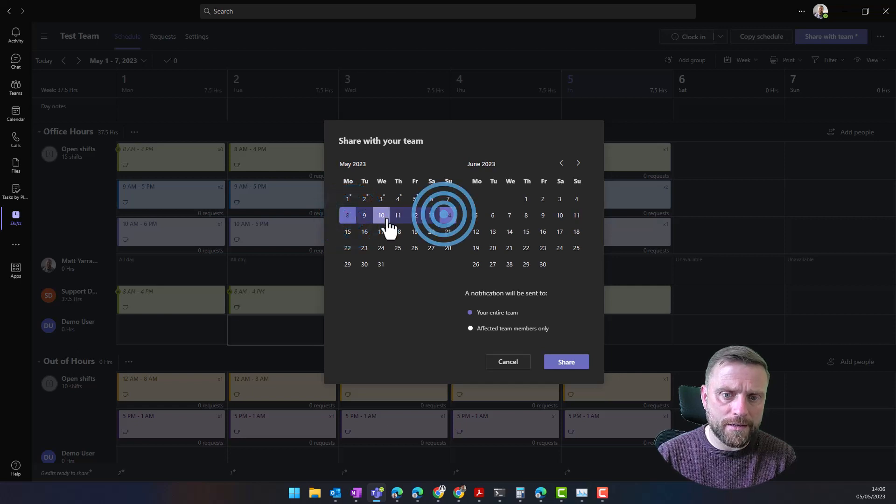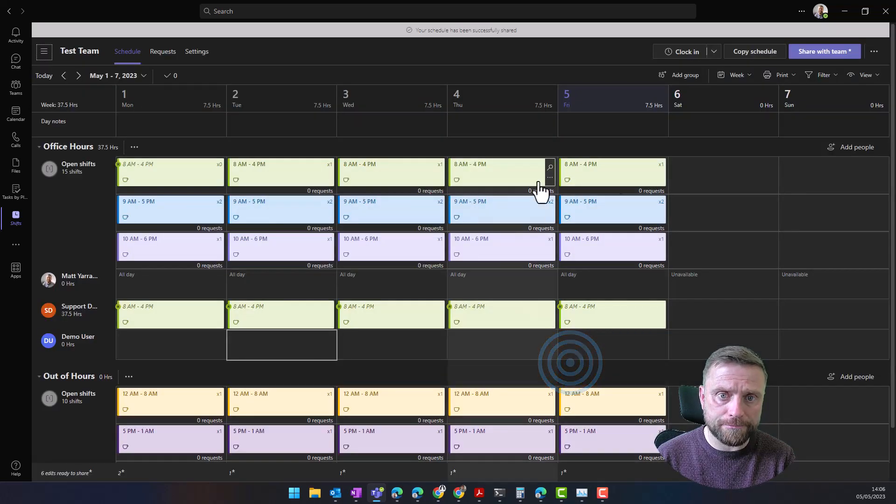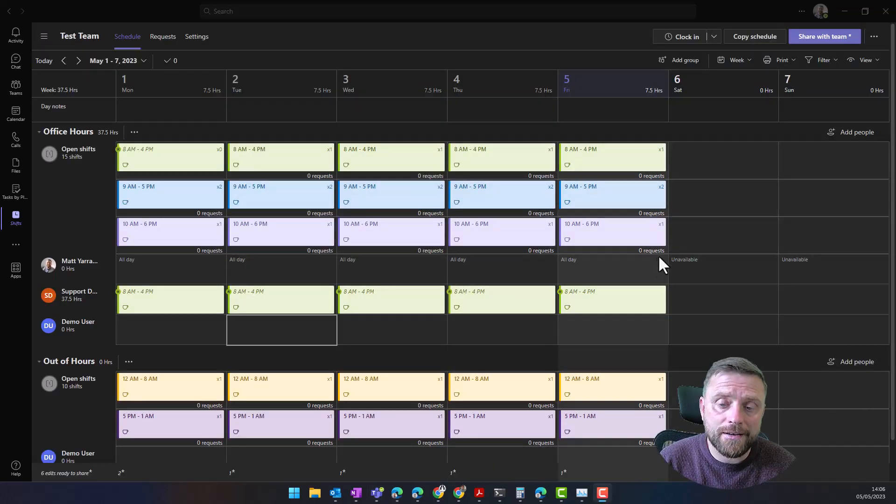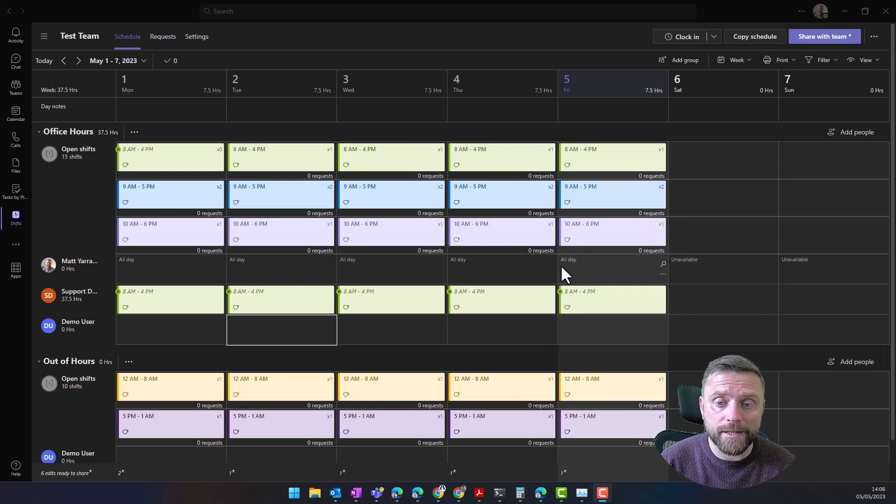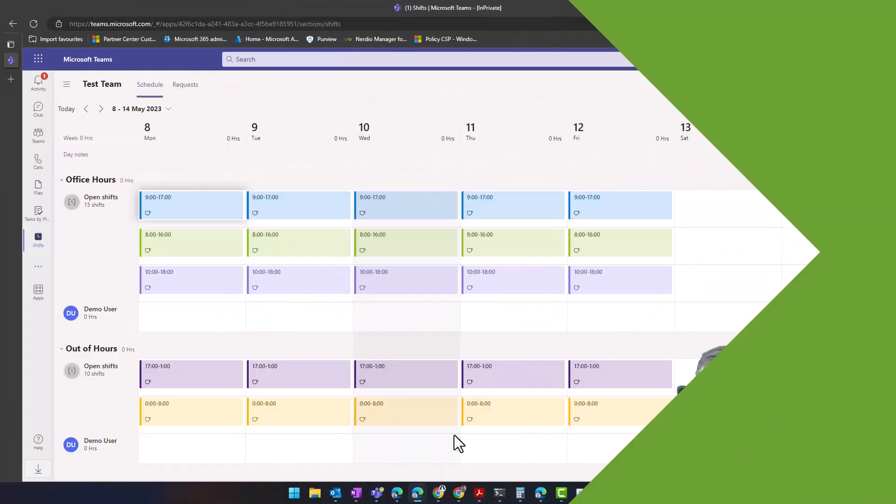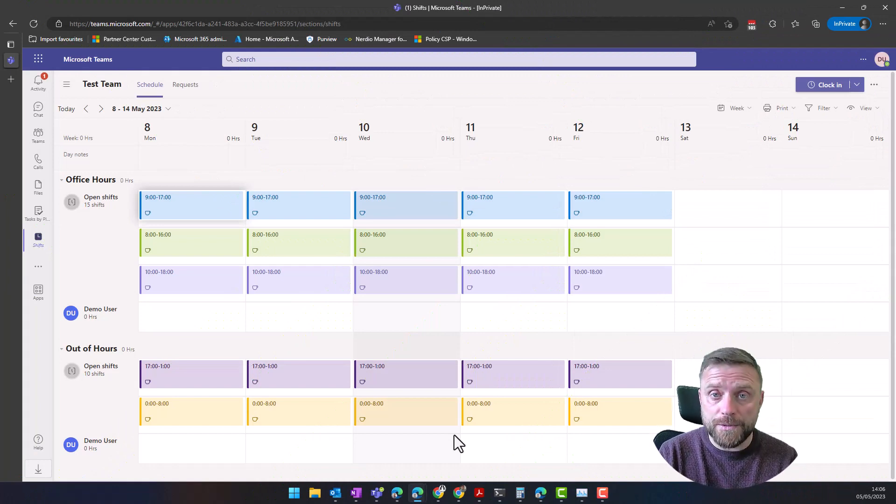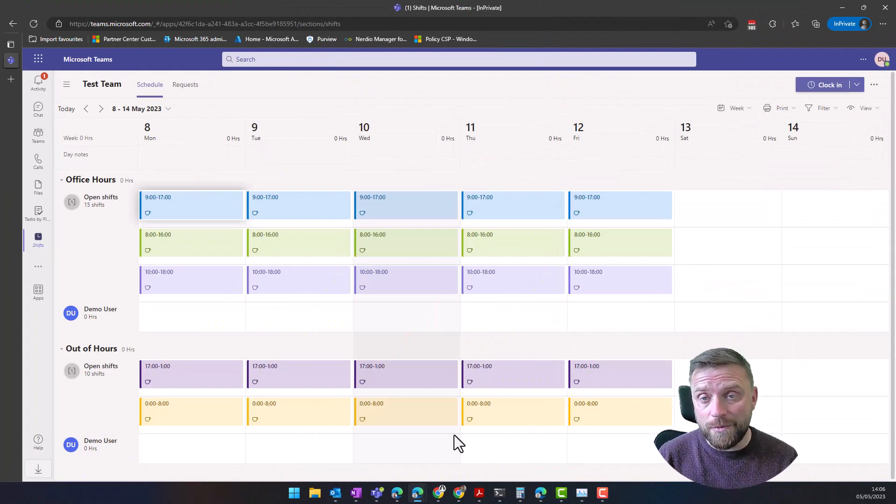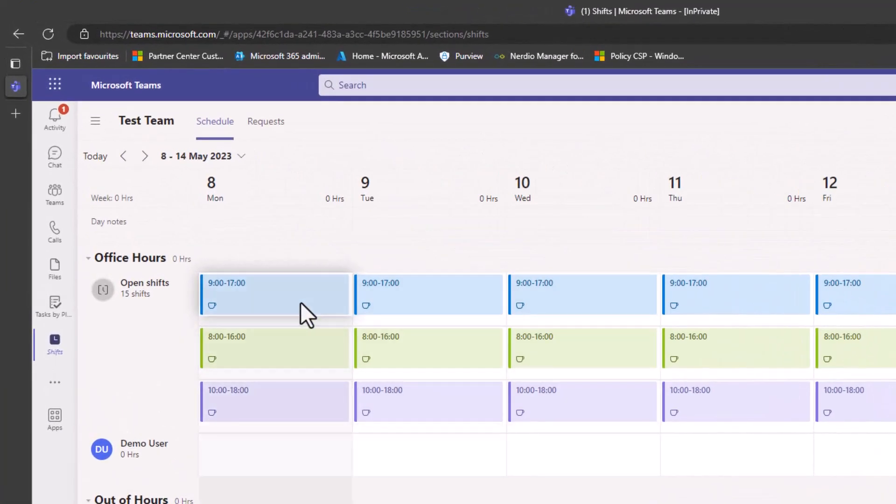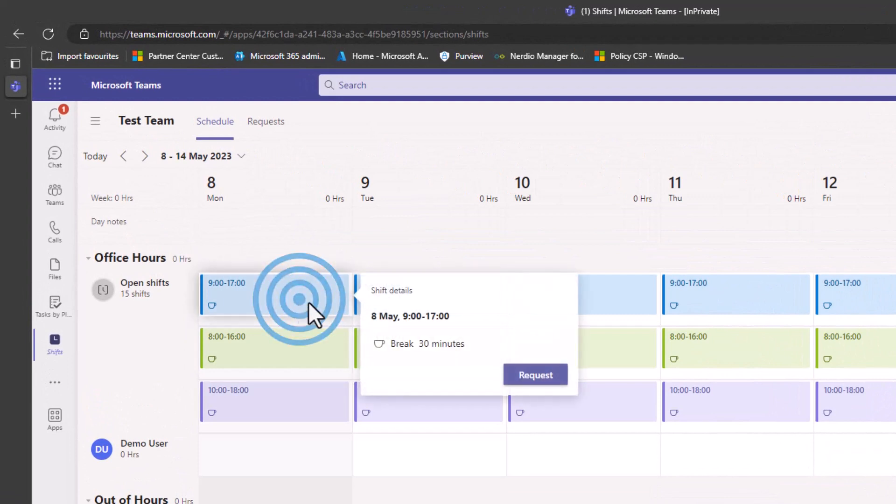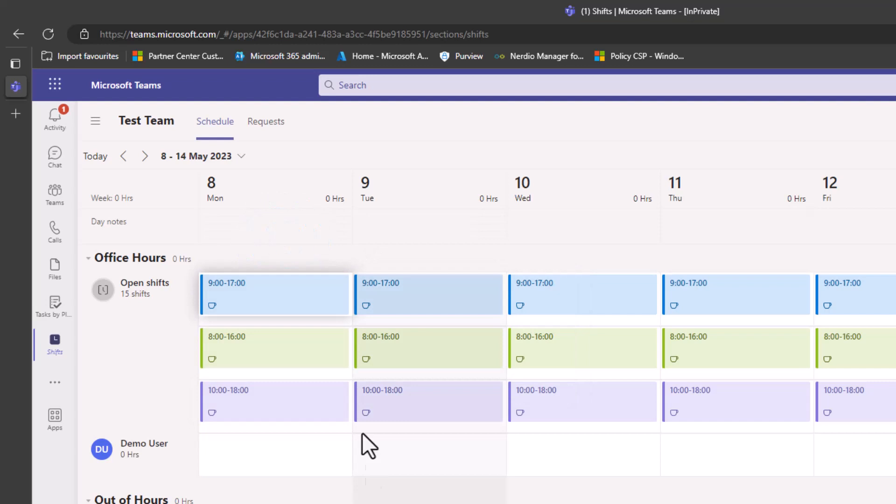Now let's have a look at what it looks like for one of our employees. Our employees go into the Shifts within Teams the same way as I showed you earlier. From here, they can start to request different shifts. If you don't allocate the shifts to them, they can actually request shifts themselves, or you could allocate to them and be more dictatorial if you want to.